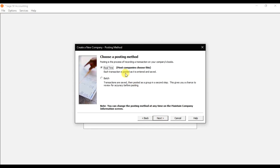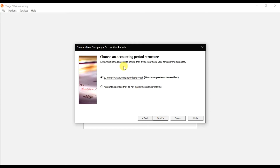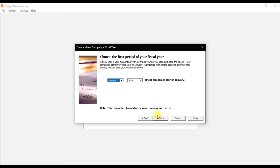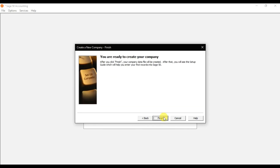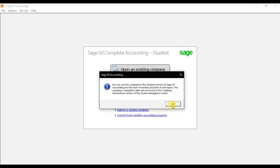Click Next. For the posting method, we are going to post transactions in real time, so select the real-time posting method. Click Next. For the accounting period structure, since our company is located in Dubai we will follow a 12-month accounting period. Click Next. Our accounting period starts from January 2019. Click Next and you are ready to create your company — click Finish.